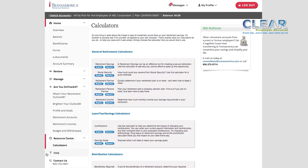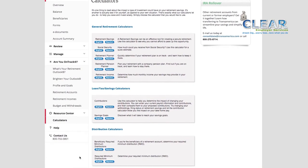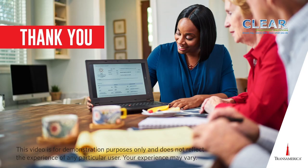If you need further assistance, please contact Transamerica. We hope you found this information useful. Thank you.